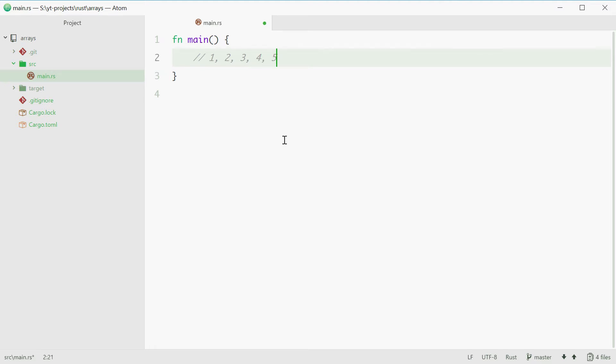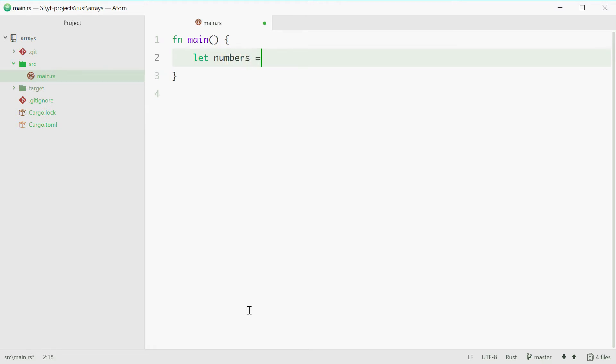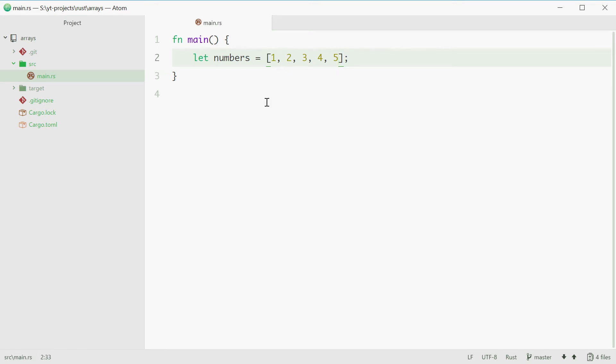So we can make this right now. We can use the let keyword and then the name of the array. Let's just call the array numbers. This is equal to, and we'll use square brackets here. Inside these you want to put the values for your array separated by a comma. For example 1, 2, 3, 4 and 5. And that is how to define an array of numbers from 1 through to 5.